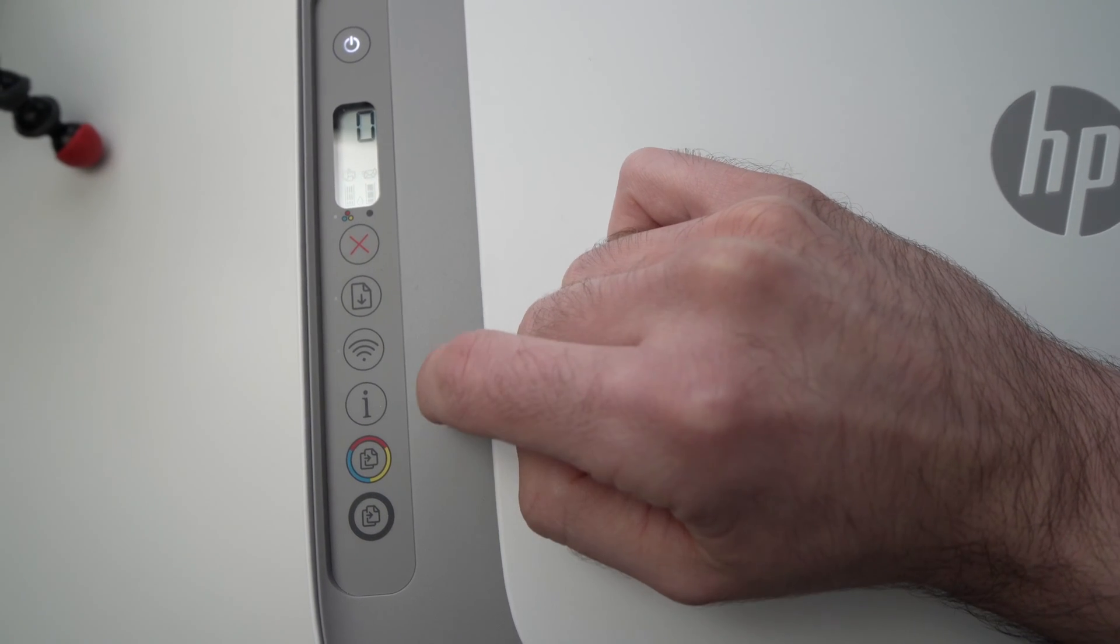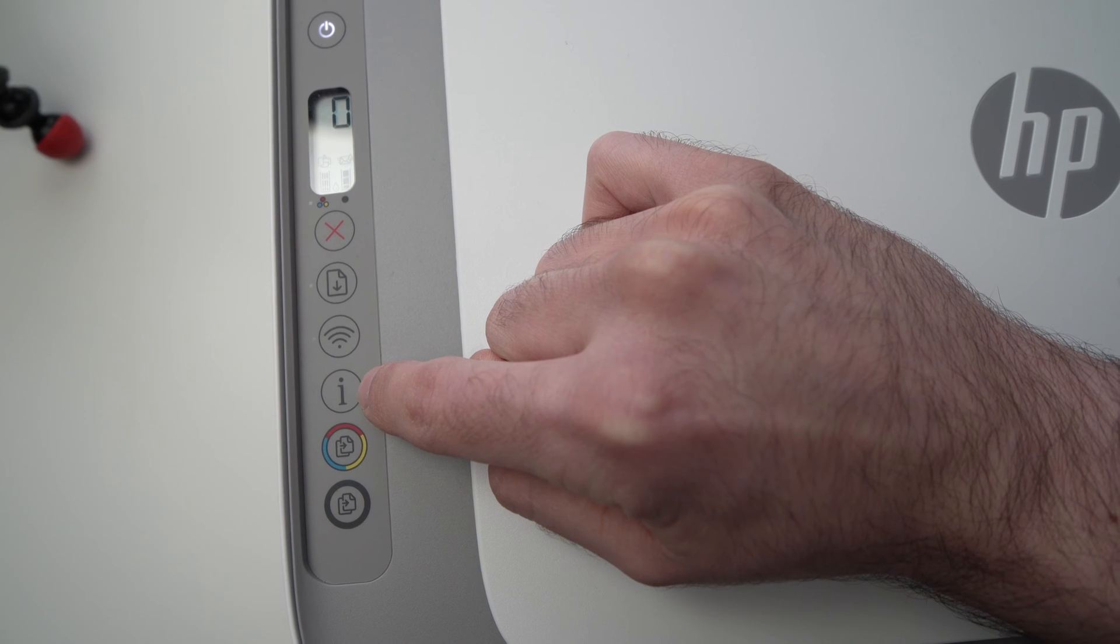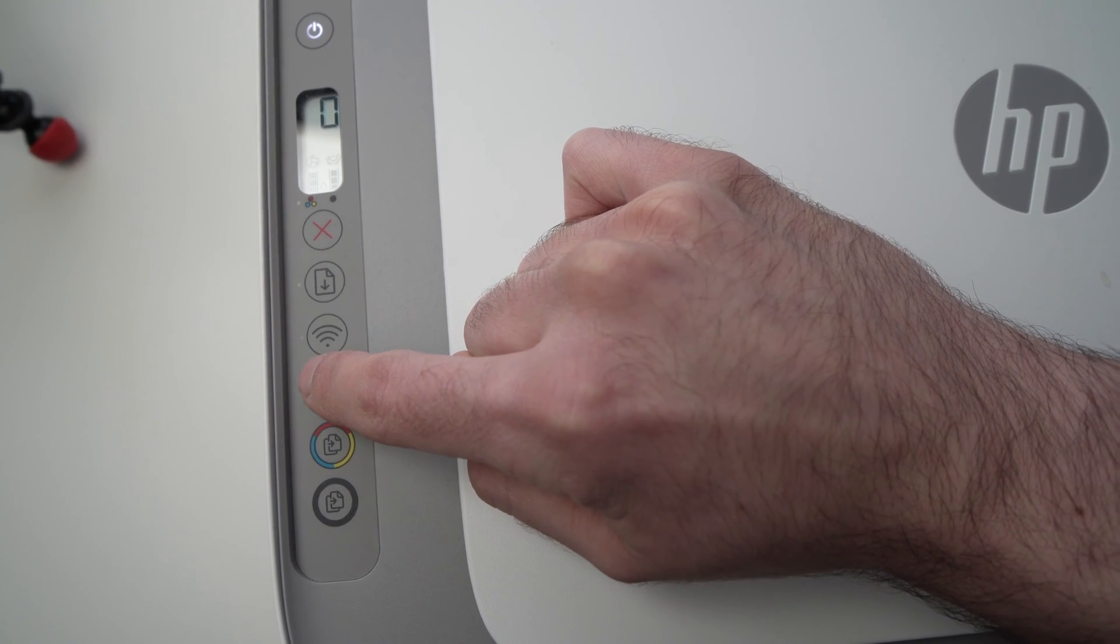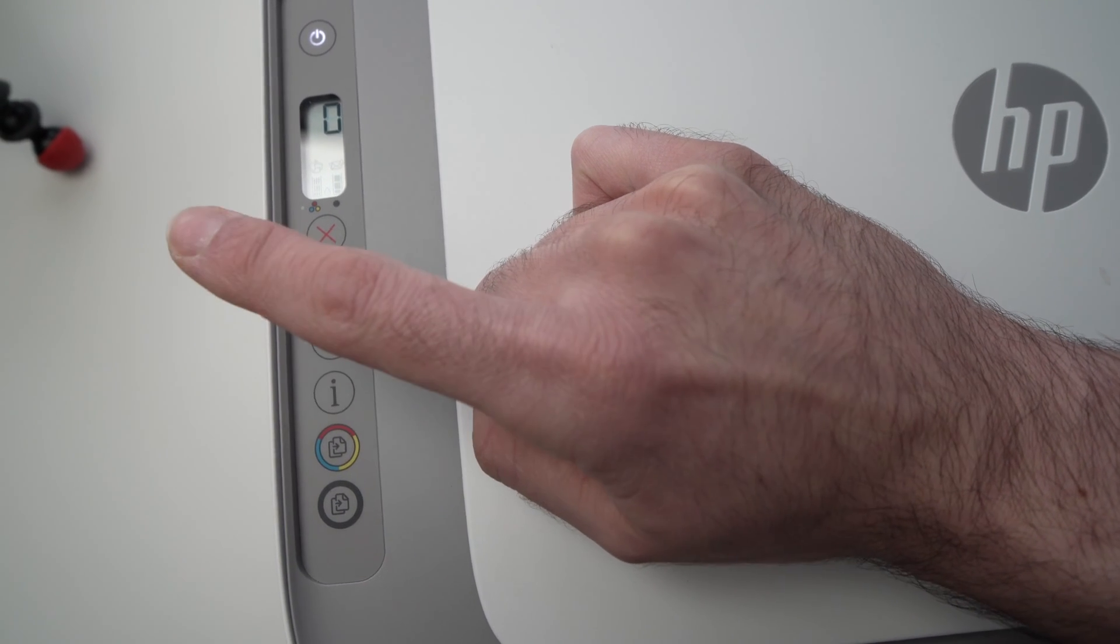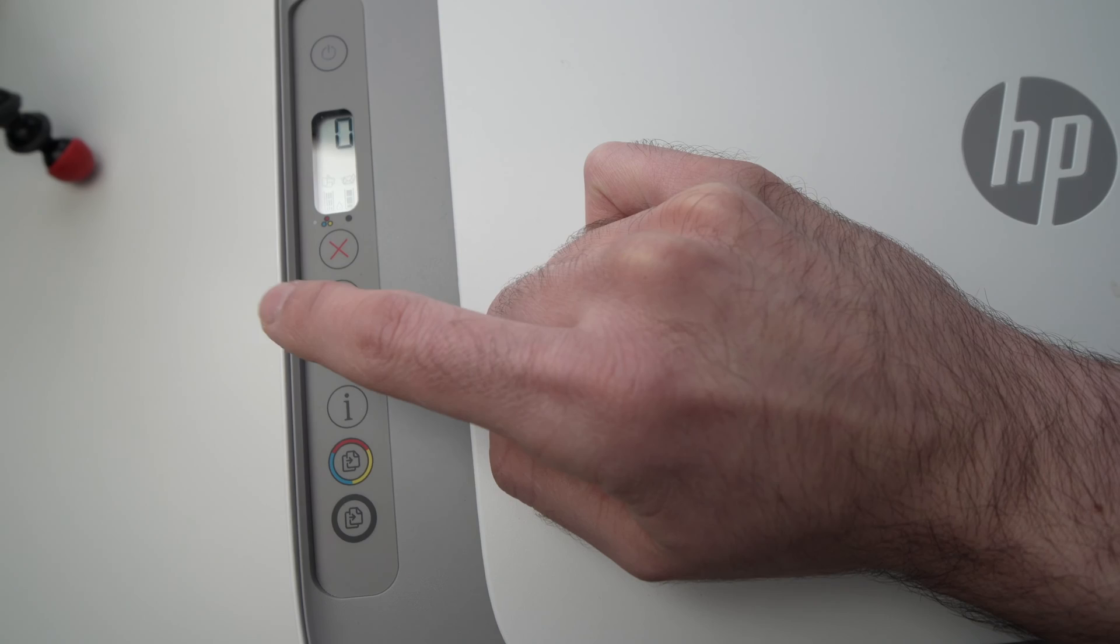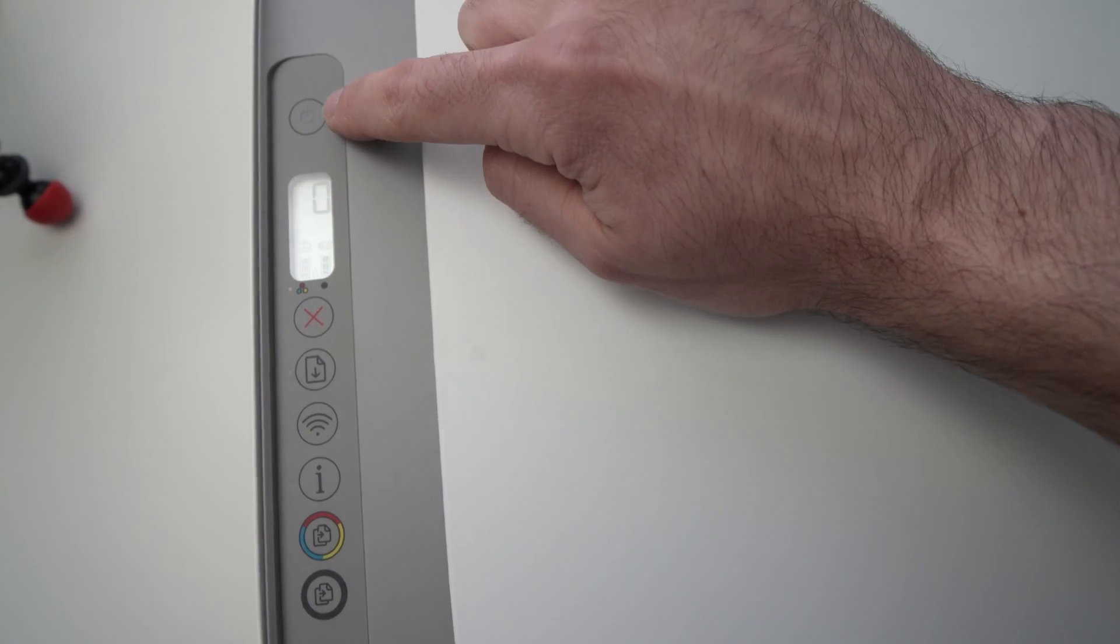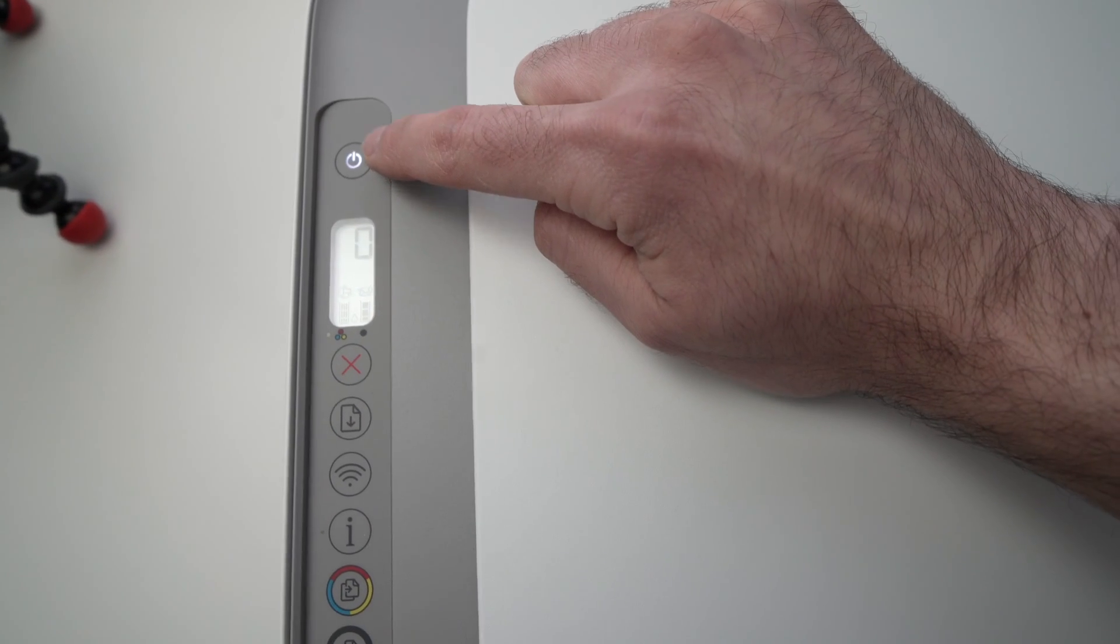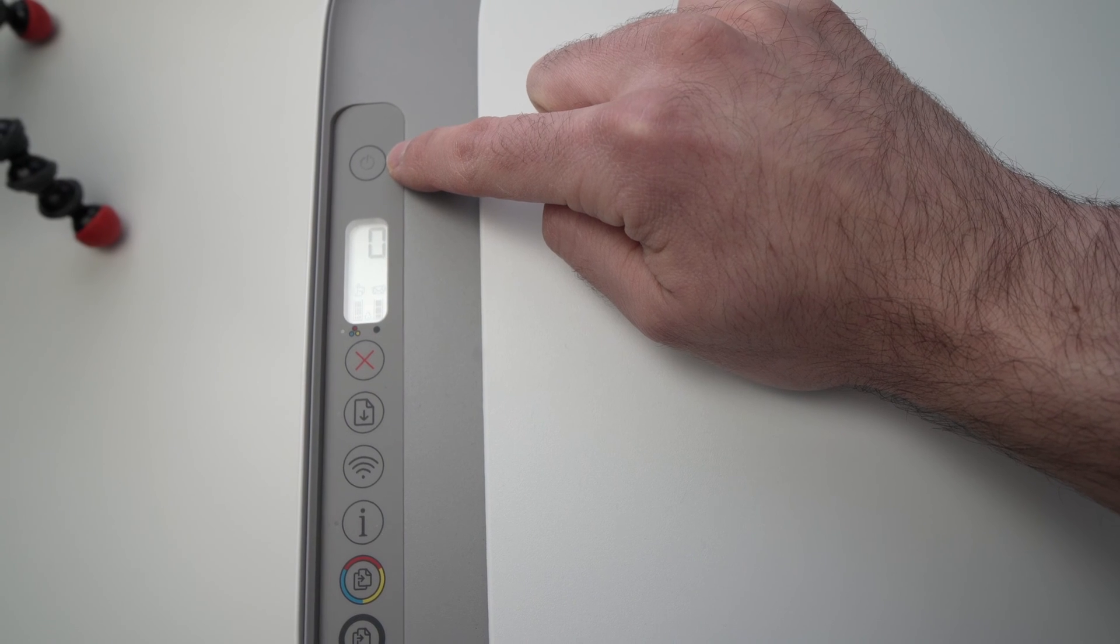Now next step is to press on the button right below the eye here. Just press once. And now the first button here, the power button, should be blinking. It's totally normal.